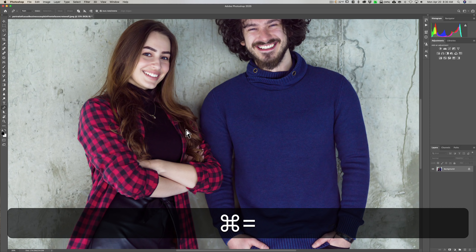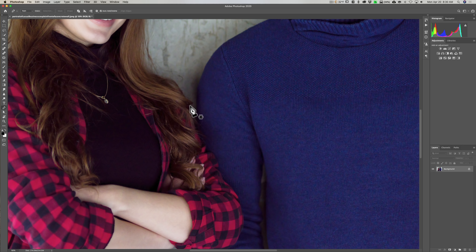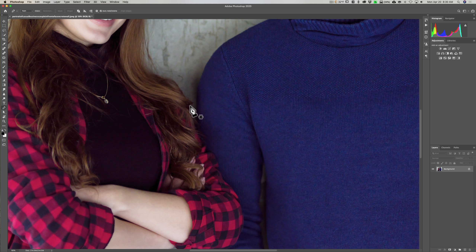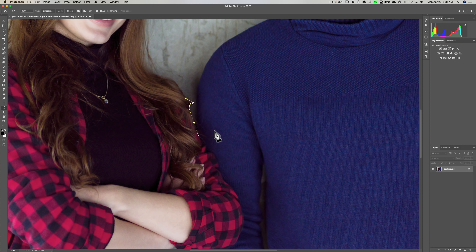I'm going to zoom in by hitting Command+Plus on my Mac a couple of times — it's Control+Plus on a PC. I'm going to give her a bit of a haircut too, but I don't care about that. I'll probably cut out a few pixels of her shirt as well, and that's fine. I just want to make sure none of his sweater is included inside the selection. I'll start here, click once to lay down a point, then click over here, here, and here. I'll fast-forward through the rest of the path tracing and come back once it's all the way around.